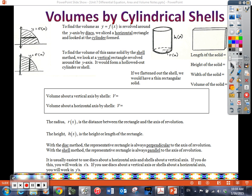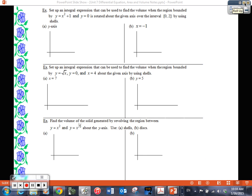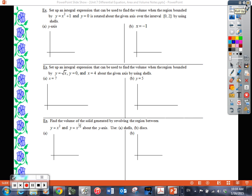We have a few examples to work, and hopefully after them it will be pretty straightforward. They want us to set up an integral expression to find volume using shells. Notice that when I gave you the formulas, there was no disc-washer-style combo needed. The shell method takes care of open spaces by the bounds on the integral — you don't need a separate formula. It takes care of those empty spaces by virtue of the bounds.